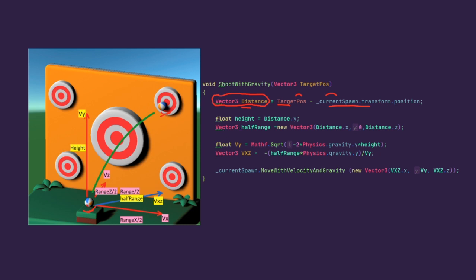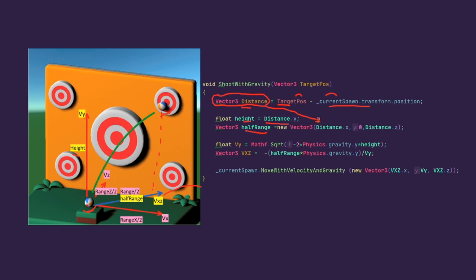The max height the object will travel is the distance on the y-axis, so we are setting the y value of distance to height. The range is a distance that will be traveled in the ground if the object would finish its full movement. In our case, the ground movement is cut half with the maximum height, that is why it is called half range. This stores half range for both x and z axes. That is why it is a vector that is created by the corresponding values from the distance vector.